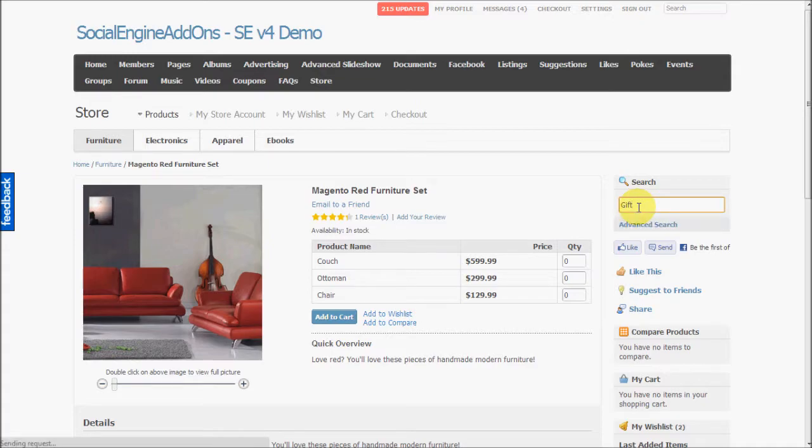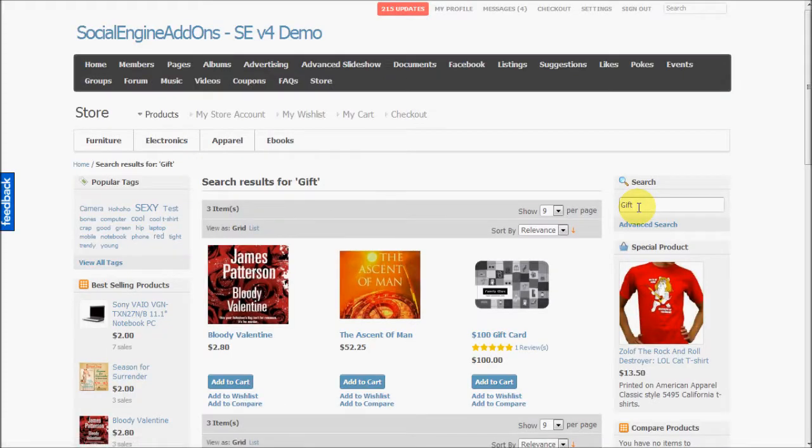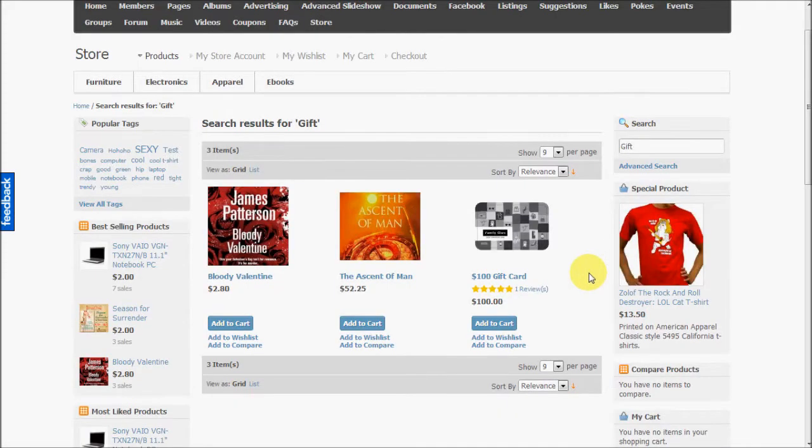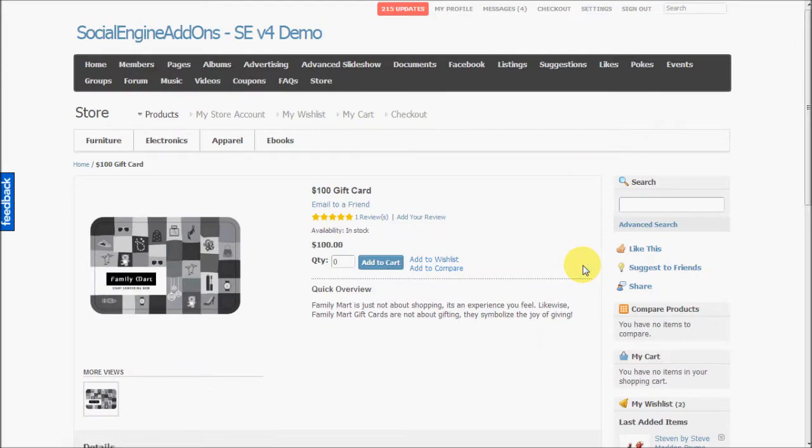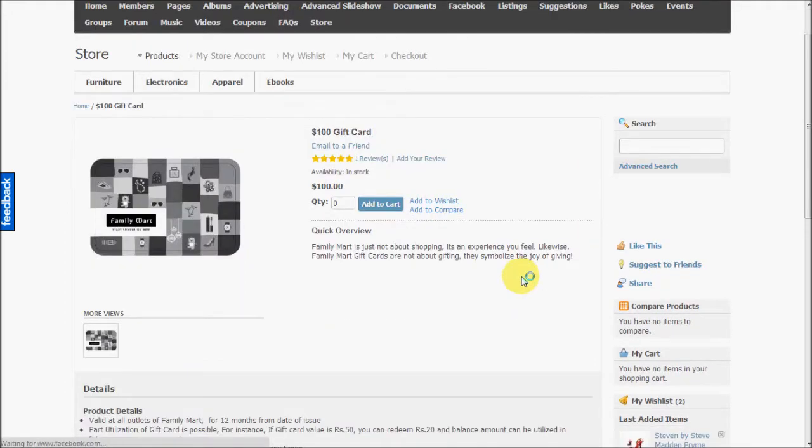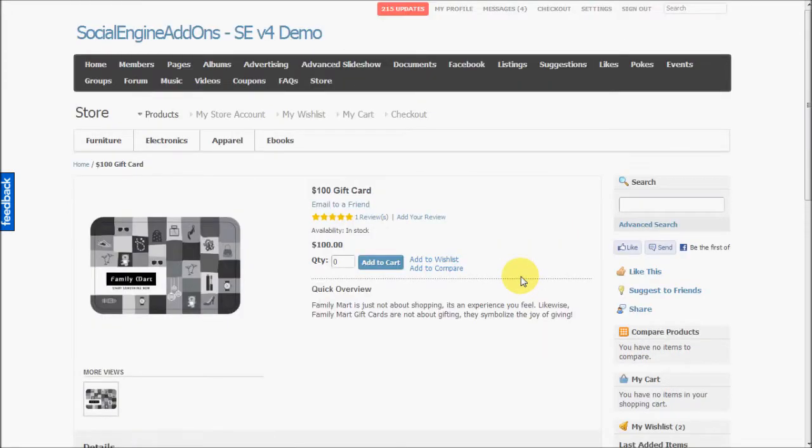Now let's have a look at another product type which is virtual. So virtual product types, product types like gift cards, etc. So this is a $100 gift card which is a virtual product type. And I can give this to any of my acquaintances, any of my friends.